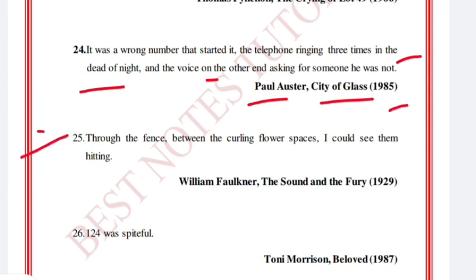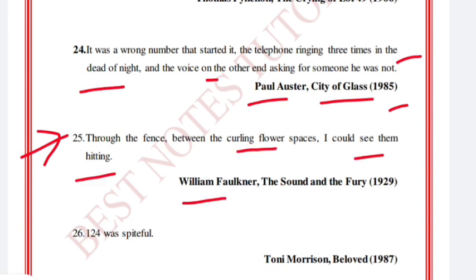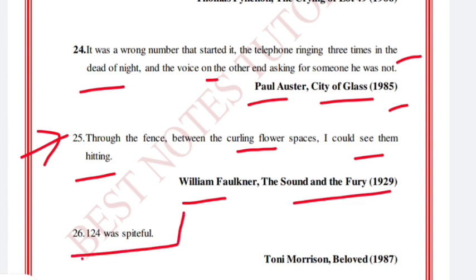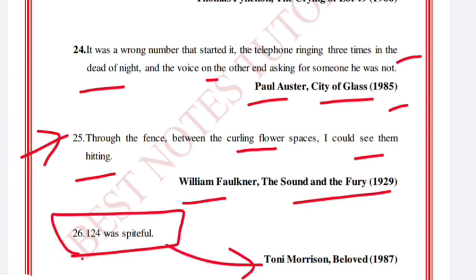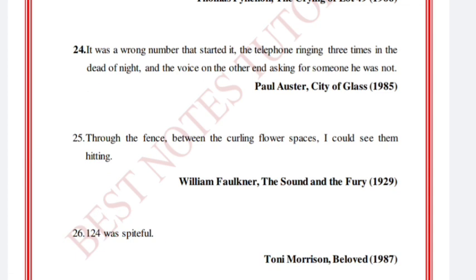'Through the fence, between the curling flower spaces, I could see them hitting.' William Faulkner, The Sound and the Fury. And: '124 was spiteful.' Toni Morrison, Beloved.